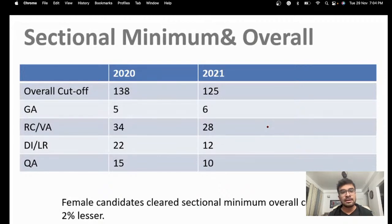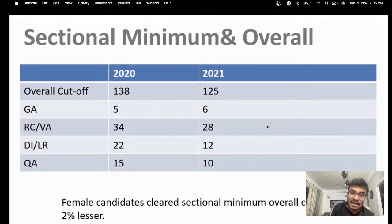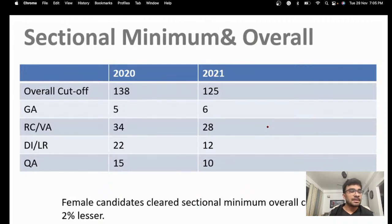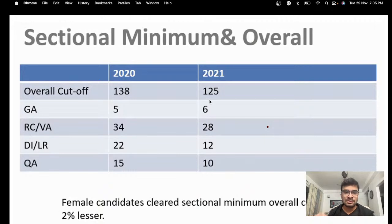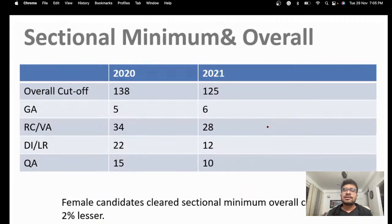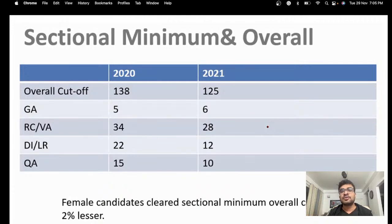Looking at the overall cutoff for the last two years: in 2020 it was 138, in 2021 it was 125. If the paper is very difficult it might go around 110, and if it's very easy it could reach around 150 — it completely depends on the level of difficulty. Don't think before the exam that you only have to bring 125 or 138 marks. Beyond the overall cutoff, you also have to clear sectional cutoffs for all four sections.